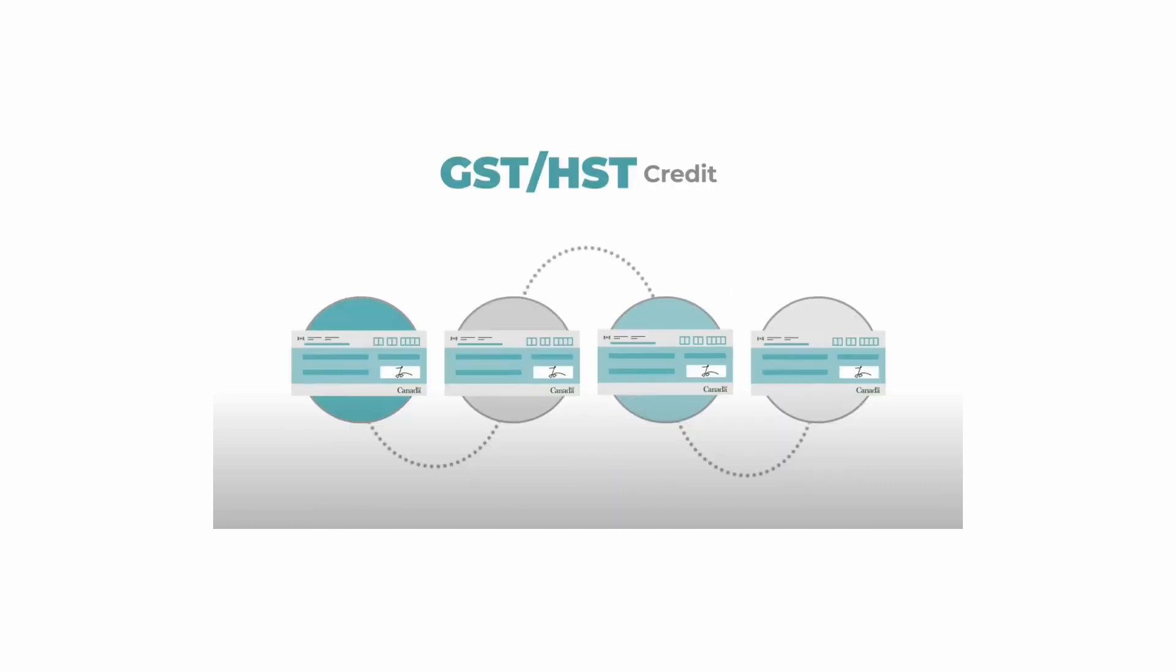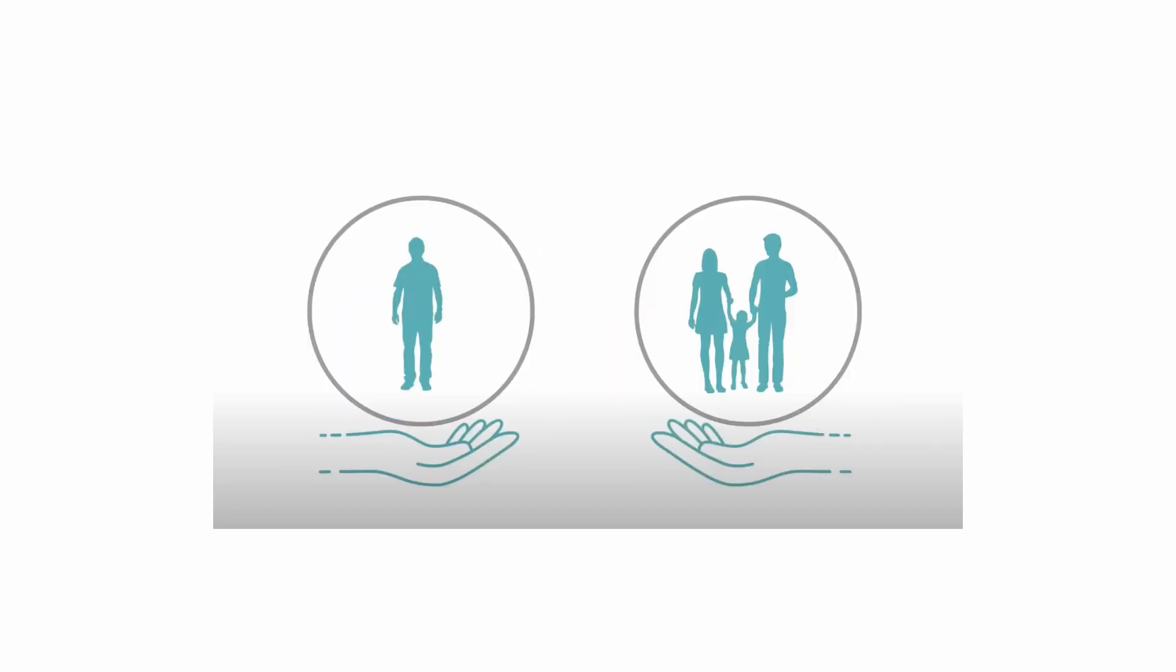The GST or HST credit is another tax-free payment. You get it four times a year. It helps people and families with low and middle incomes.